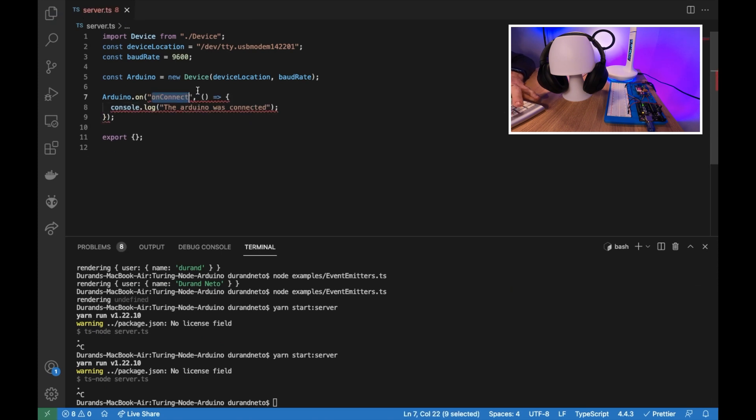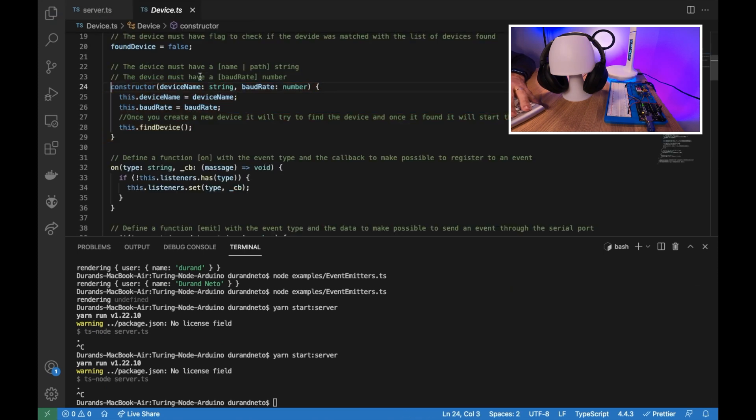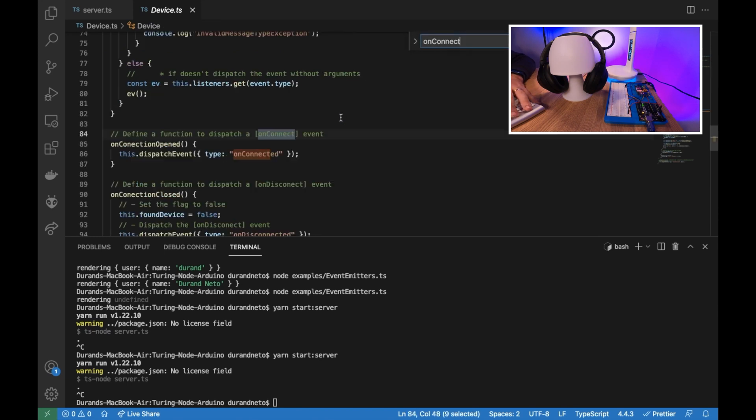So let's go to our device class and check if we are emitting this event. So once the connection is open, we are doing on connected.